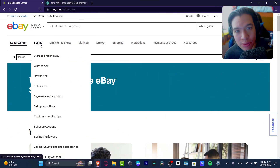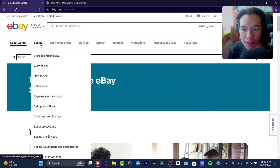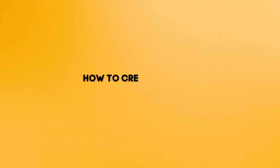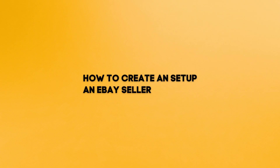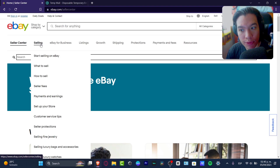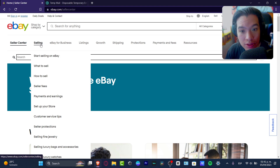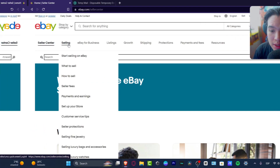Hey everybody, welcome to Techspress. My name is Steven. I'm going to be showing you how to start selling with eBay — how to get started with an actual e-commerce store totally for free and then later on start selling from day number one. So let's go ahead and just jump into it.